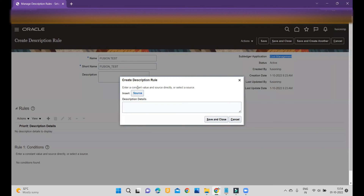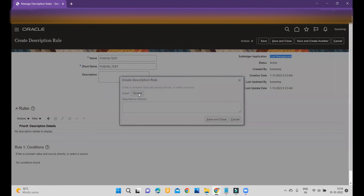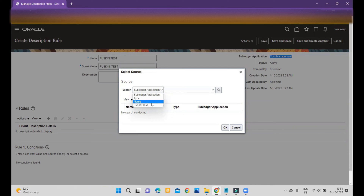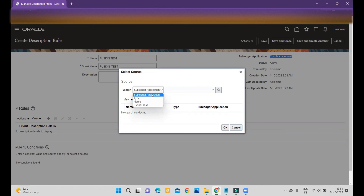Once you click on Rules, the system will prompt you to insert sources. If you click on the source, you have options available — you can base the description on the subledger application, type, name, or event class. Based on your requirement, you can select. I am selecting Name.